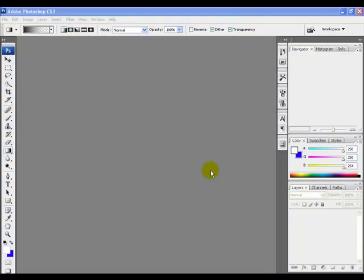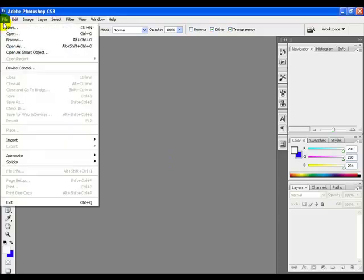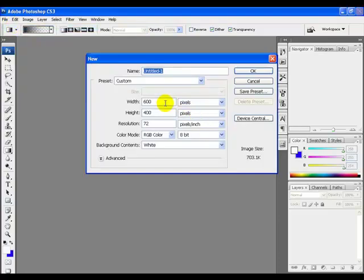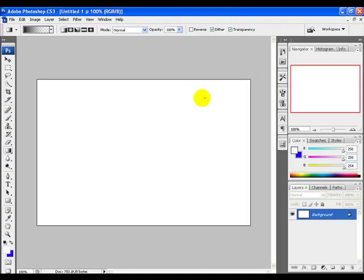First, create a new document. Go to the file menu and click New. Set the width to 600 and height to 400, then click OK.